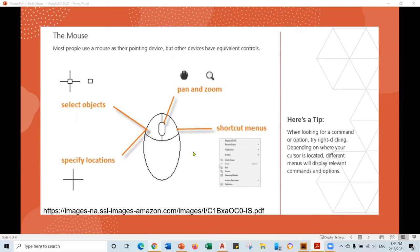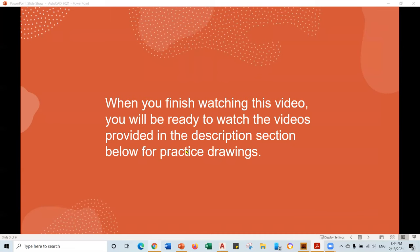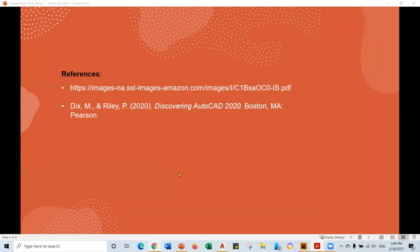This image is taken from a PDF AutoCAD guide produced by Autodesk. I'm going to add this to the comments, so make sure you check the description of this video. When you finish watching this video, you will be ready to watch the videos provided in the description section below for practice drawing. I recommend watching some videos and practicing after watching the first part and before proceeding to part two. This is the references — I'm going to add them. This is the book that I recommend, and I'm going to add some references, so make sure you check them out.